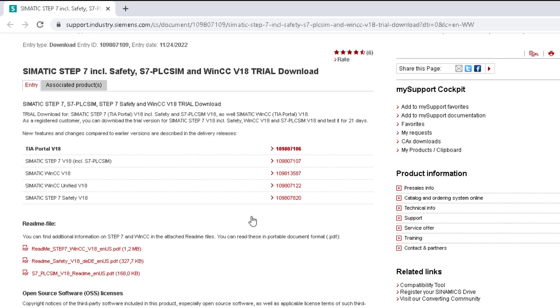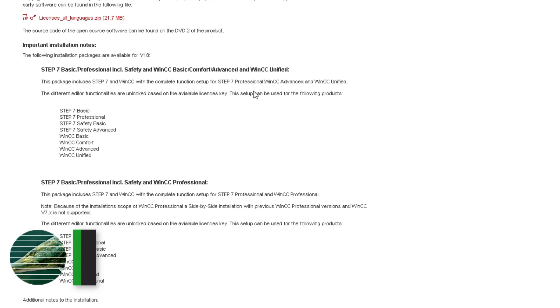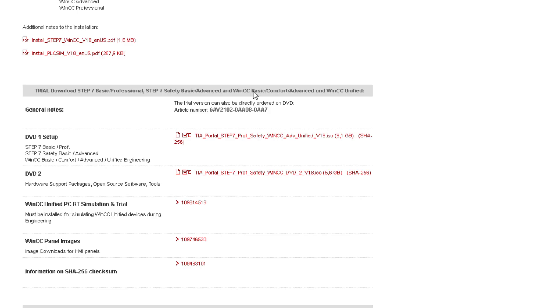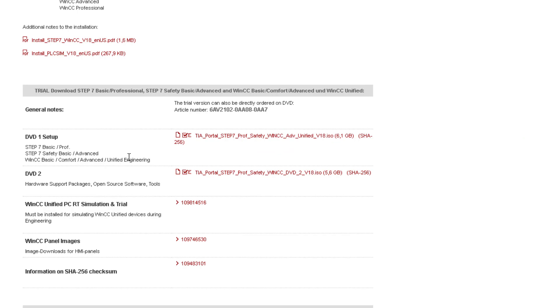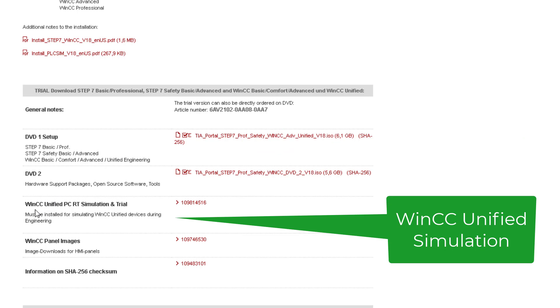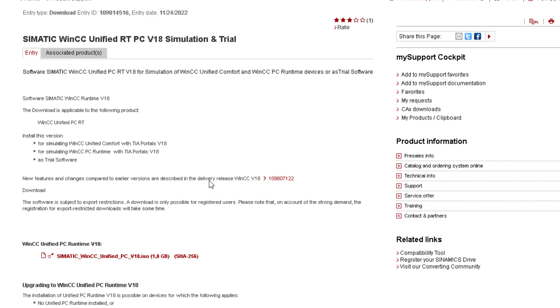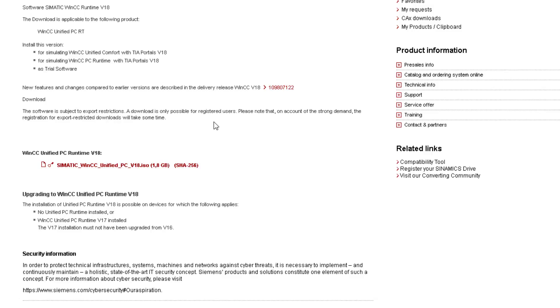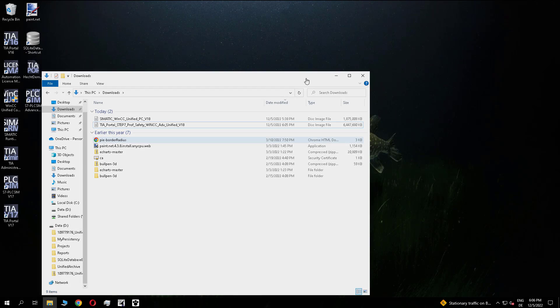So first we need the new V18 version. I have linked the Siemens example in the video description. And the difference to the V17 is you need to download two things. The first one is the DVD-1 with the unified engineering and the unified PC runtime simulation. This is a separate entry in the Siemens and you need to download and install both of them.